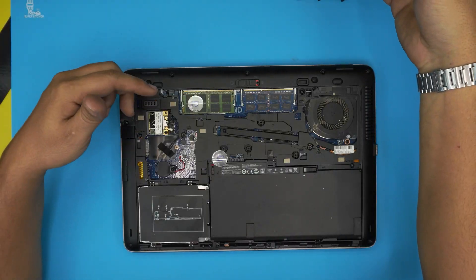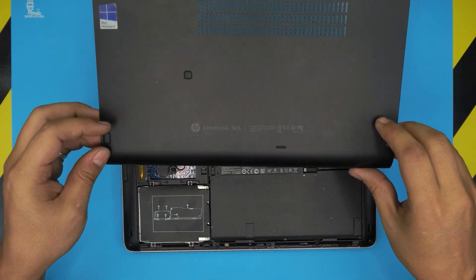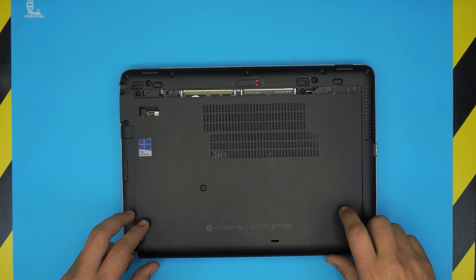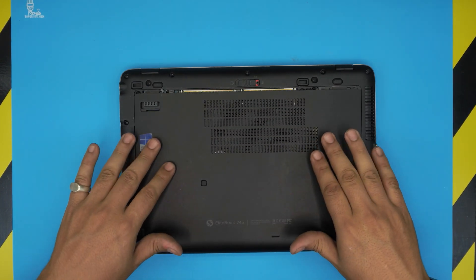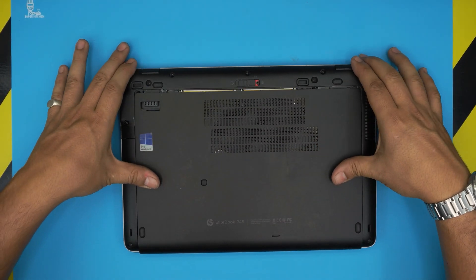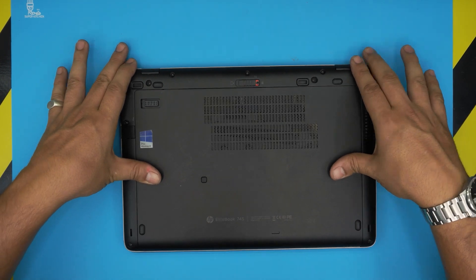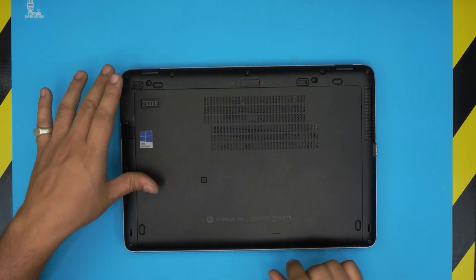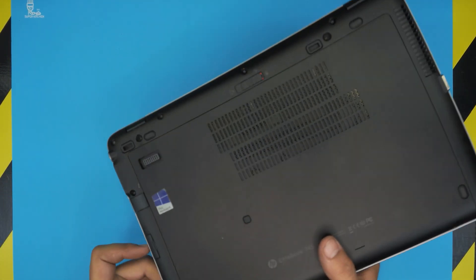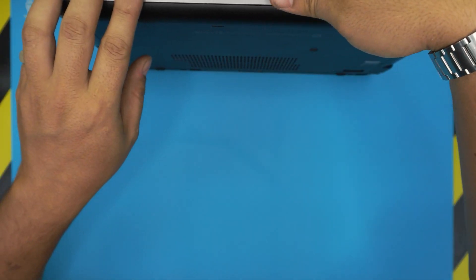Once you have the RAM upgraded and installed, grab the bottom cover, bring it in an offset position, place it in there, then slide it all the way toward the back and lock it down. That's how you upgrade your RAM for EliteBook 745 models.